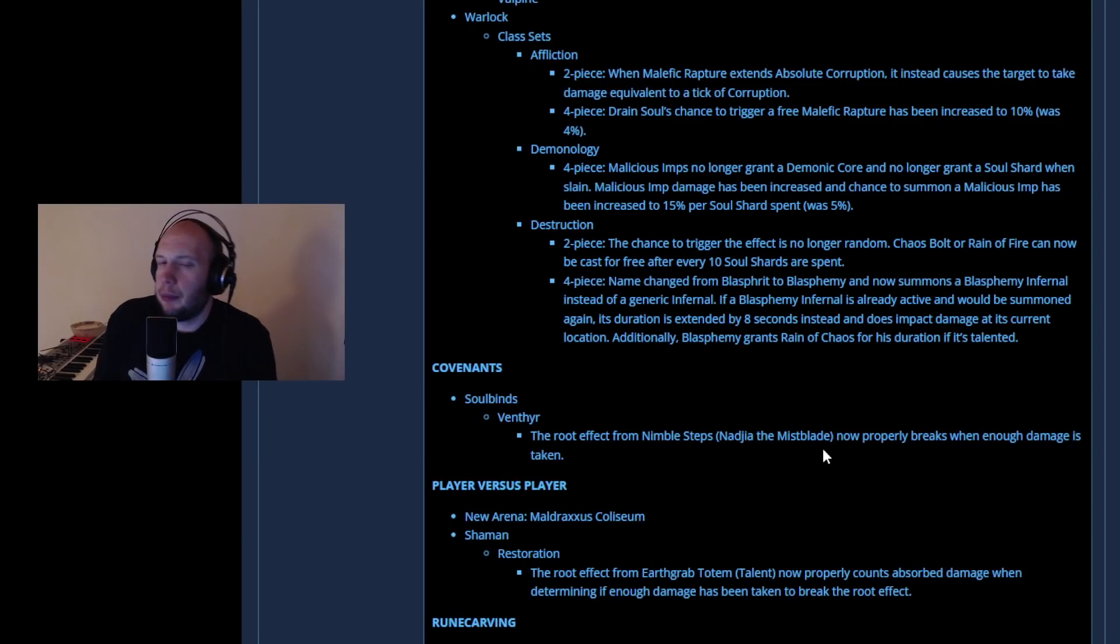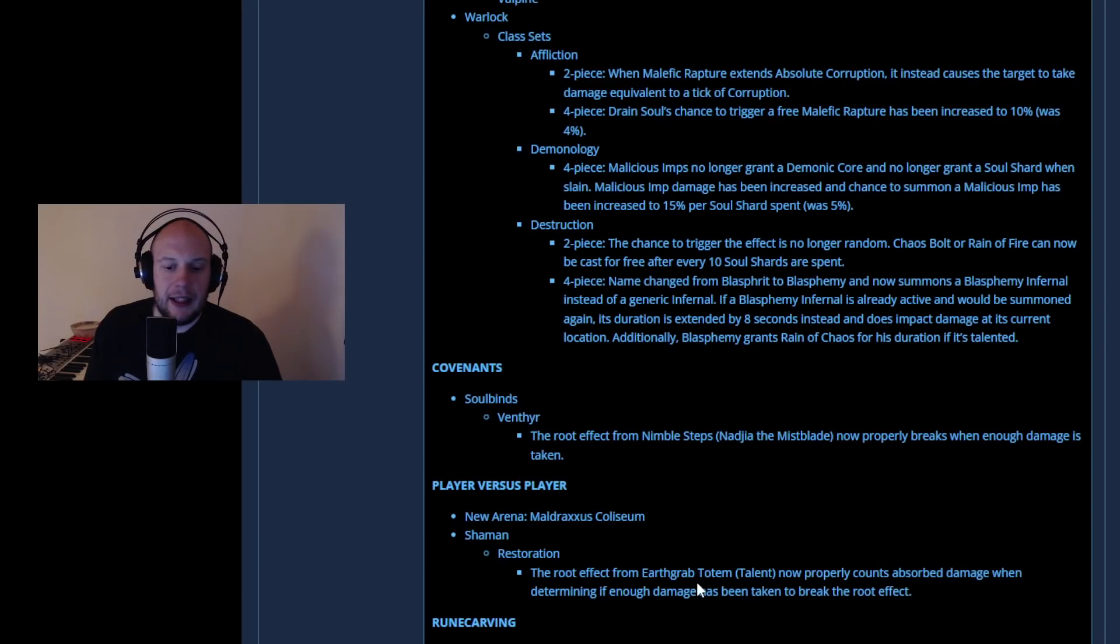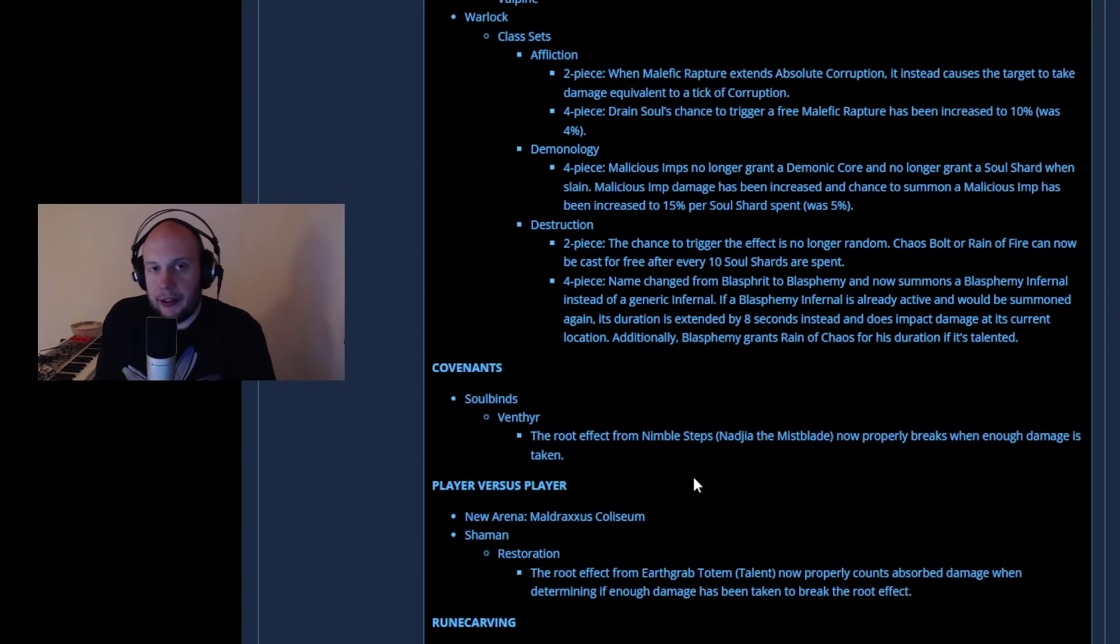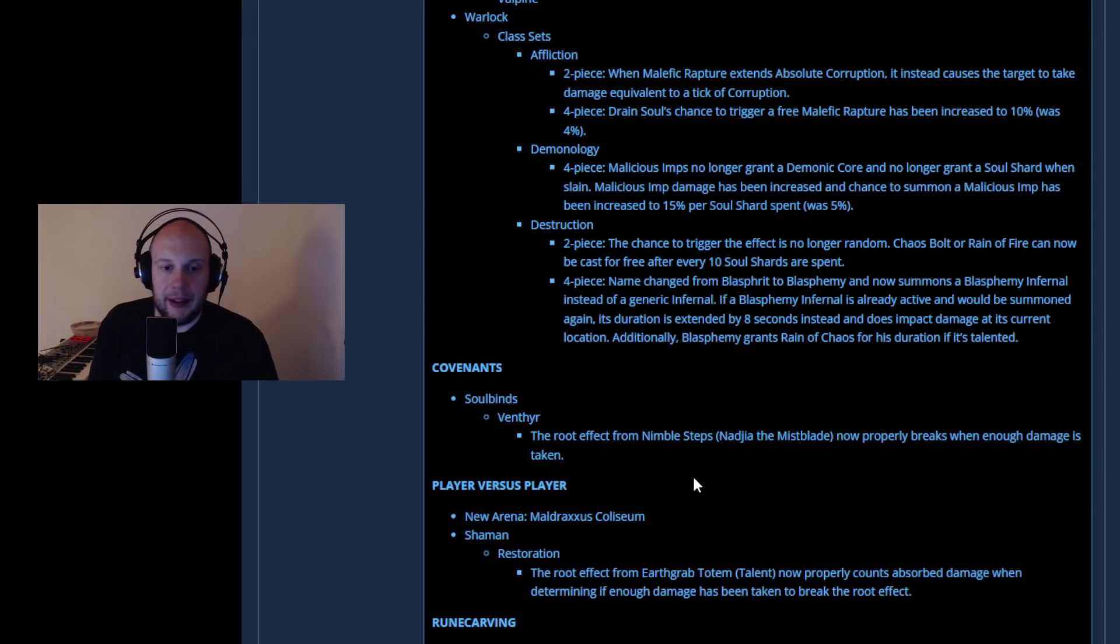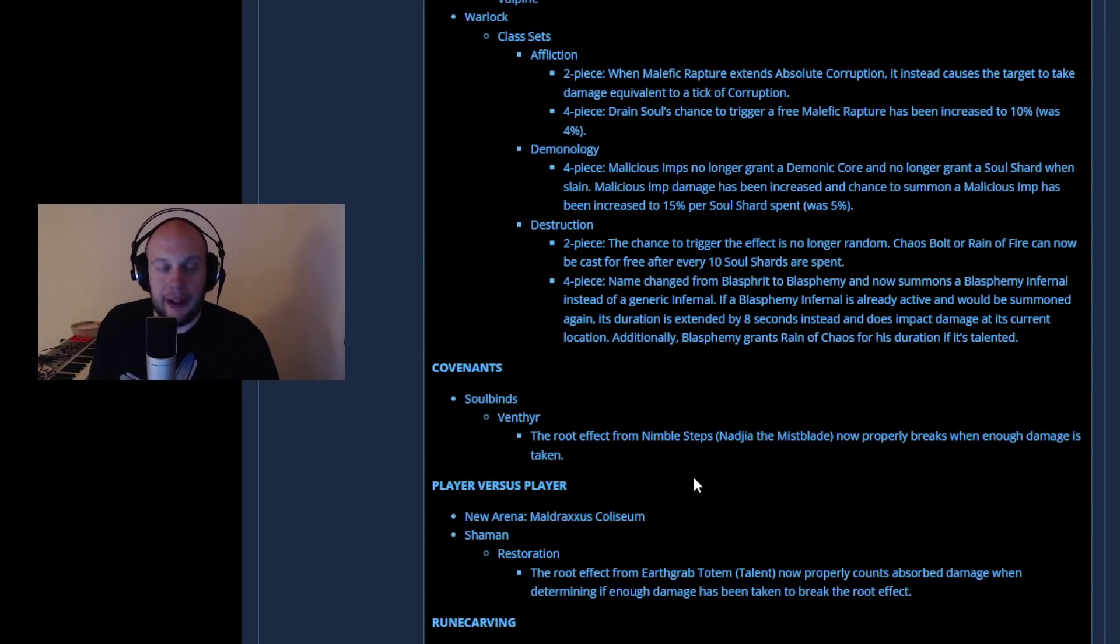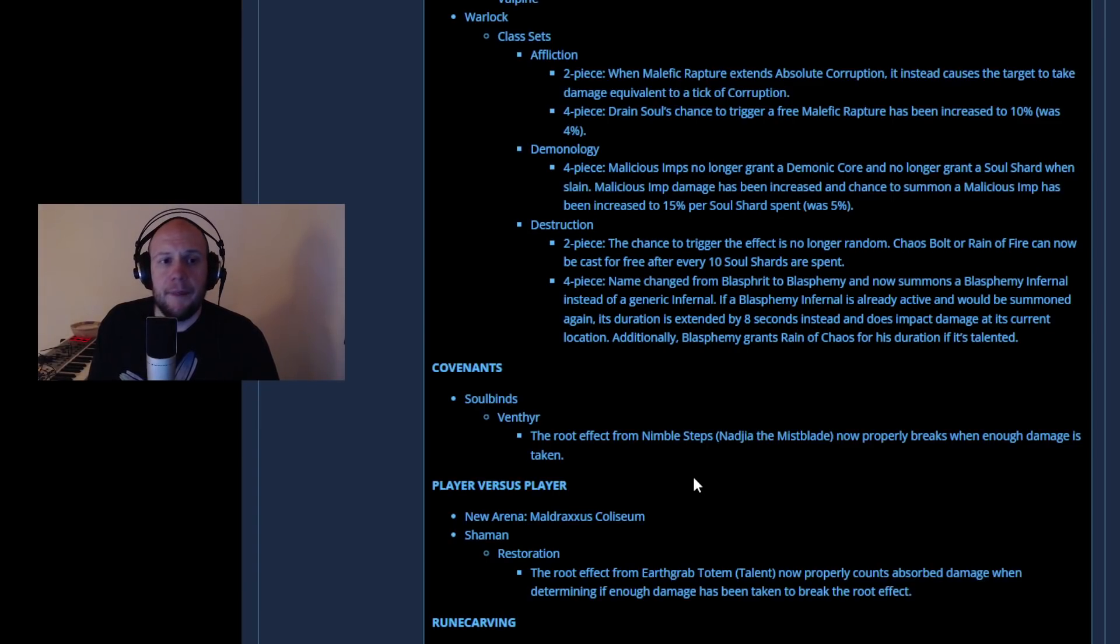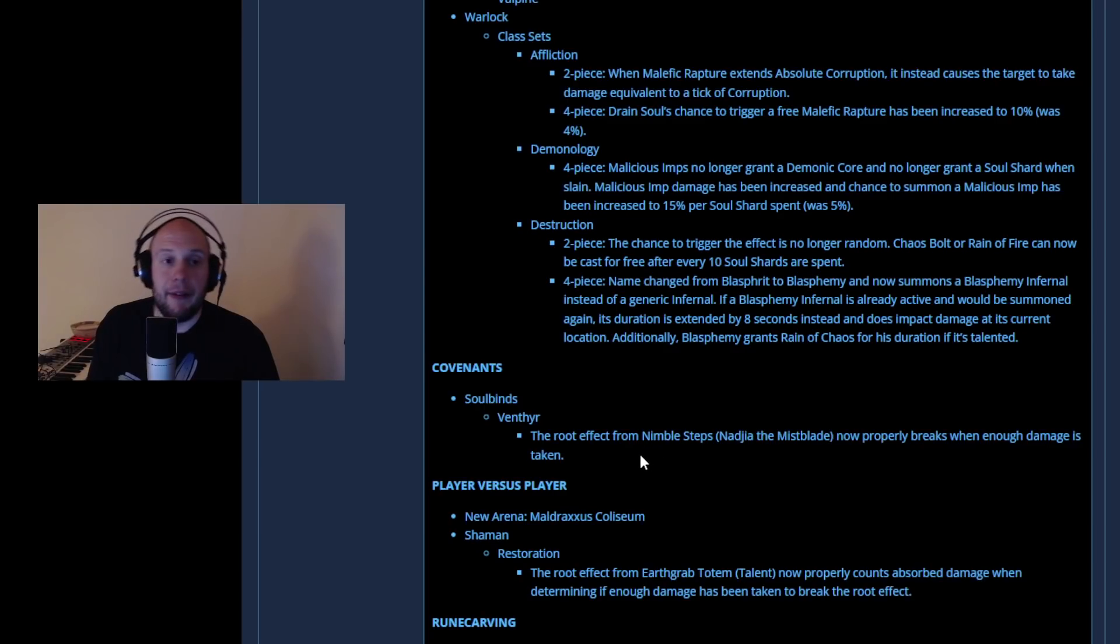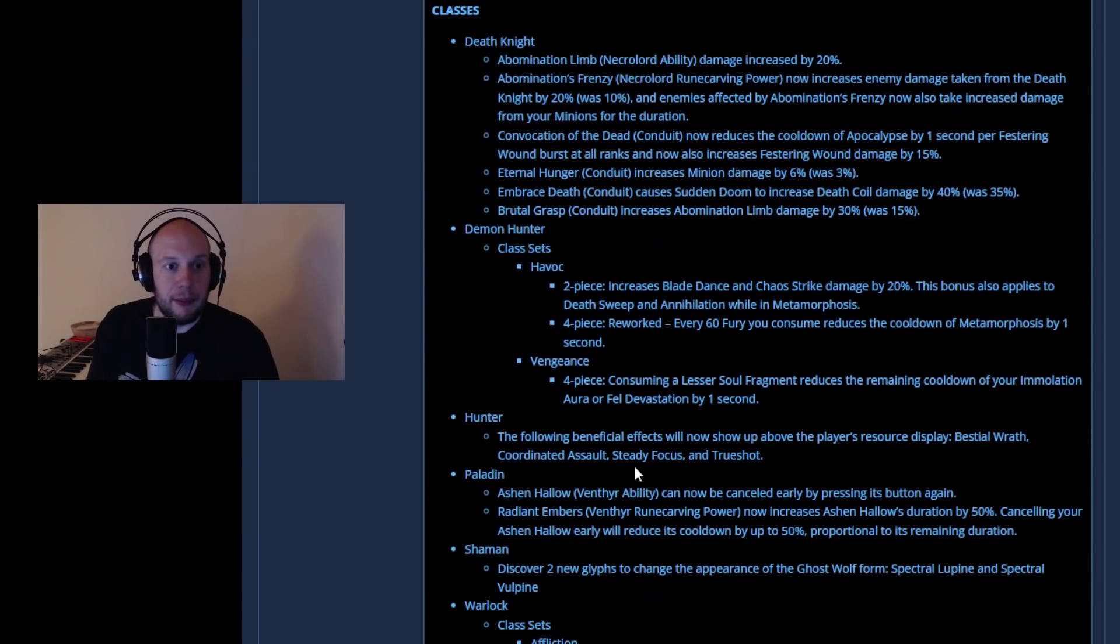That is now going to break on damage, and the same goes for the Restoration Shaman. Root effects will now cause it to break on damage as well, so a couple of extra roots. Binding shot seems to still have been left alone, but these ones particularly could mix some things up here, because I know a lot of times you kind of run away from those moments where somebody gets rooted and you're still hitting them without even knowing it doesn't break, and that root can be particularly frustrating. So having it break on damage is going to be a pretty big nerf to specifically the Venthyr Covenant. But now that we've covered the class changes, it was mostly just Death Knight, let's be real here.